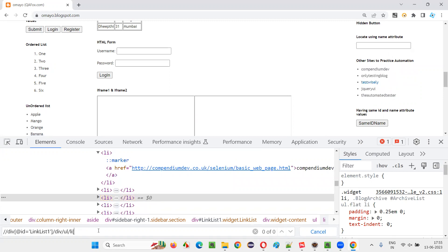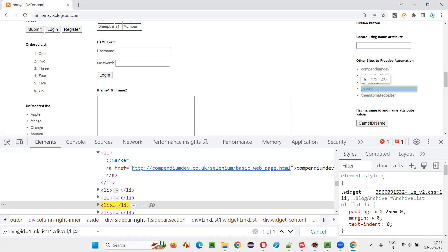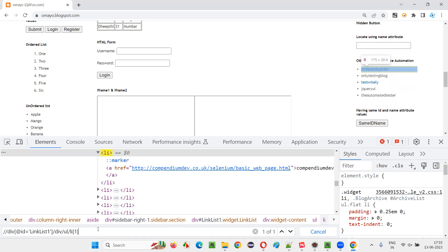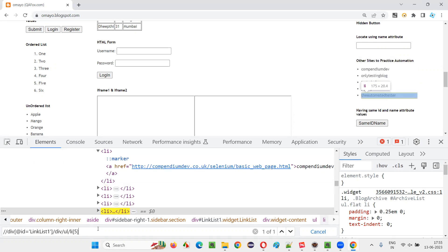If I want to locate the fourth element, I'll give li index four. Press enter. You see, jQuery UI is getting located. If I give one, first one is getting located. If I give two, second one is getting located. If I give five, fifth one is getting located.